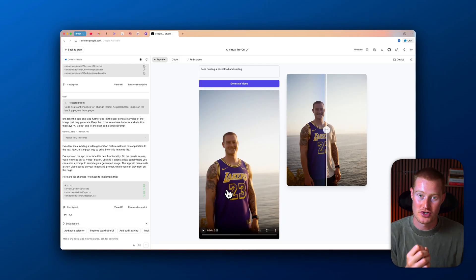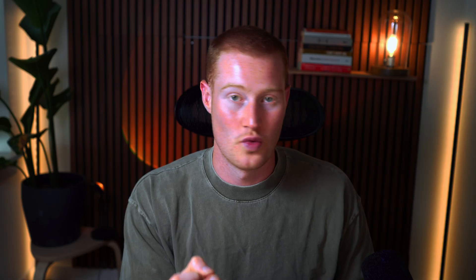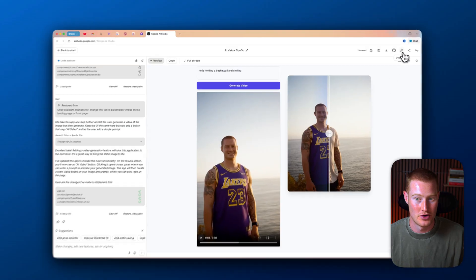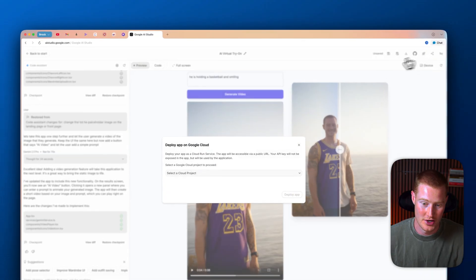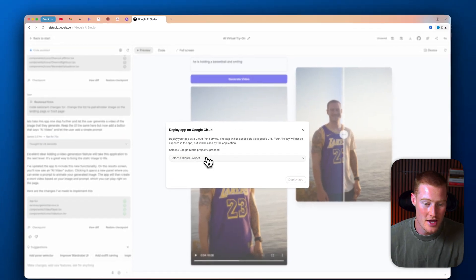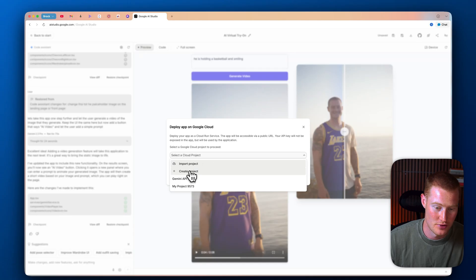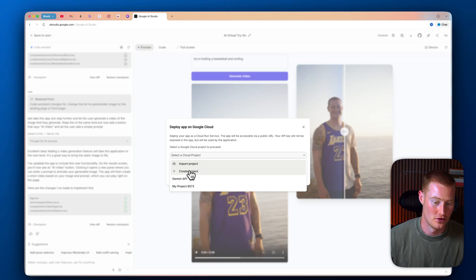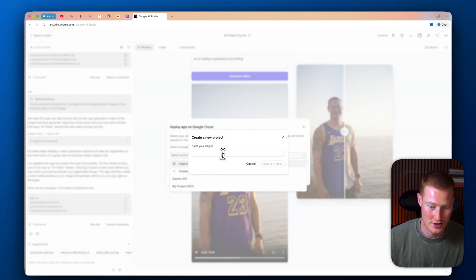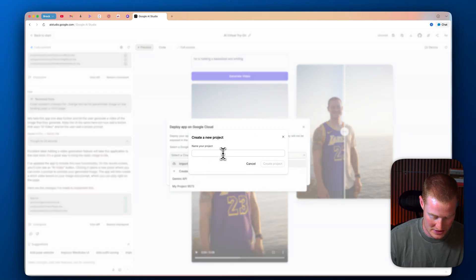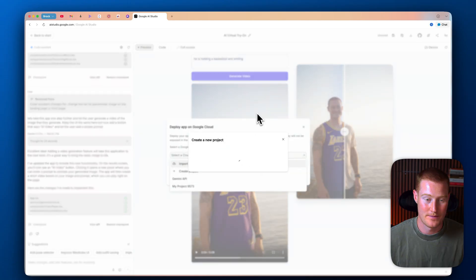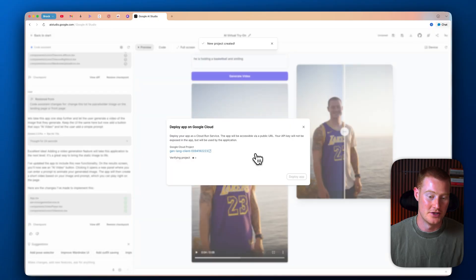So now I'm going to show you exactly how you could publish this to the web so you could then send this to a friend, for example. All you need to do, just like any other vibe coding platform, is come up here and click on deploy. And all you need to do is you need to create a project inside of your Google Cloud. So you'll come over here and just name this. Let's call this AI app. Create project. And then you could just click on deploy app and it's going to begin deploying this to a specific URL.